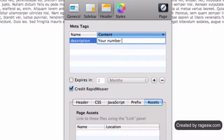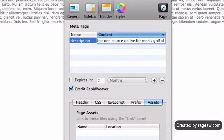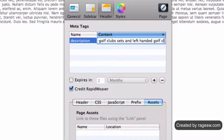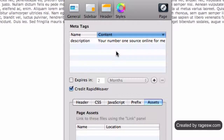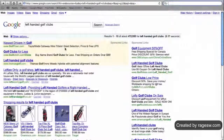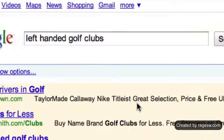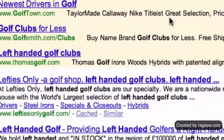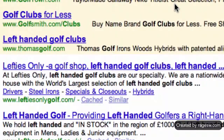Remember to make the description enticing enough for visitors to be interested in going to your website and learning more. Since every page on your website is unique, so should each page's description. Keywords are bolded in the search engine snippet when they match up with the user's search query, so make sure to use good keywords in your description.